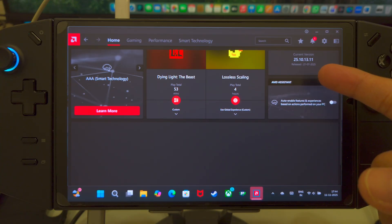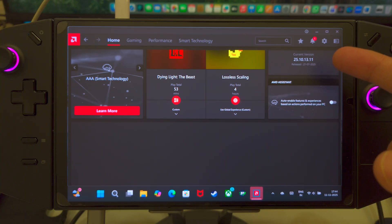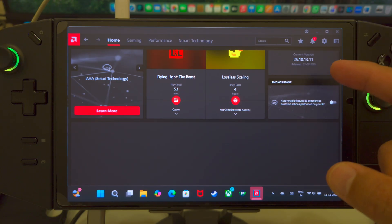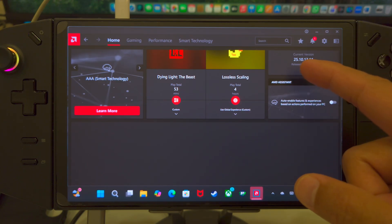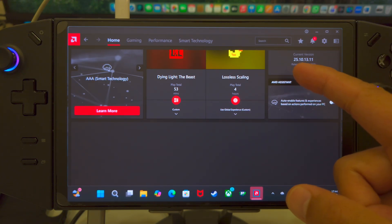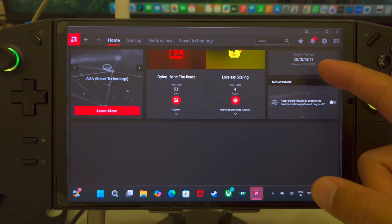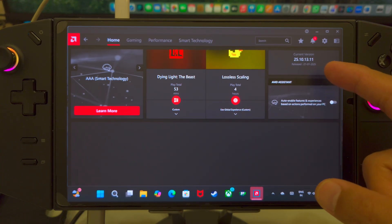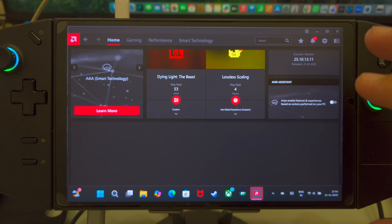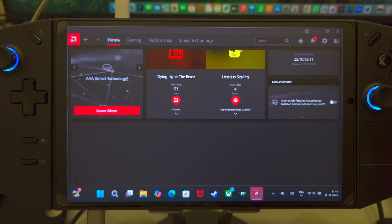Now, the driver version that you're checking out right now is actually an Ally driver. So, this is your ROG Ally driver, which is 25.10.13.11, and this released on the 21st of July 2025. And this was at the same time as the latest Legion Go driver.